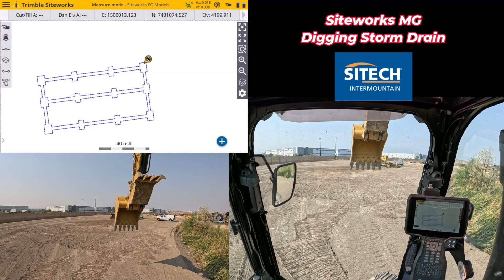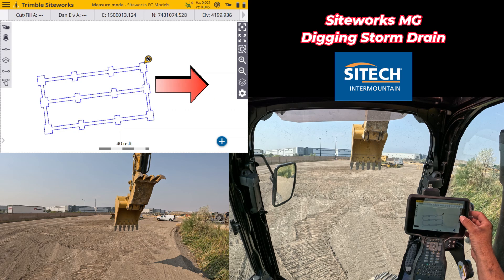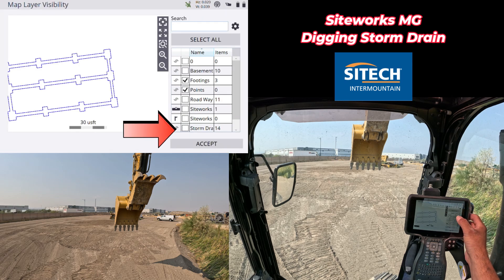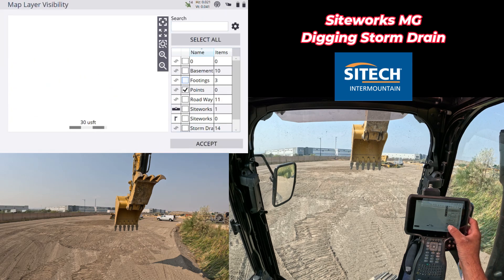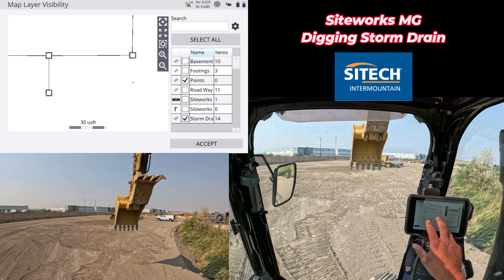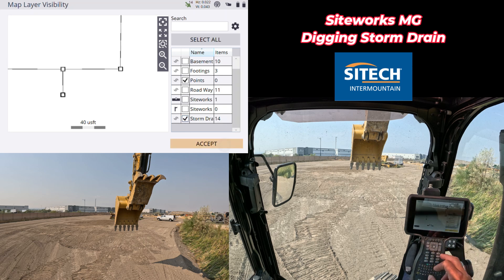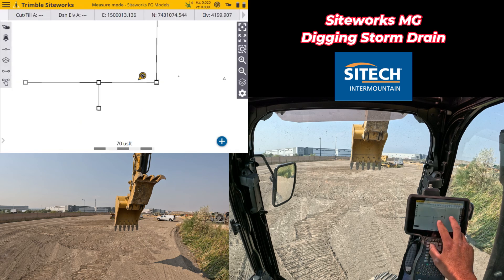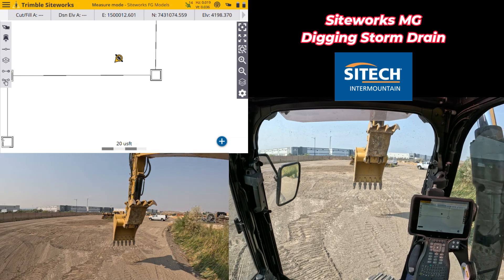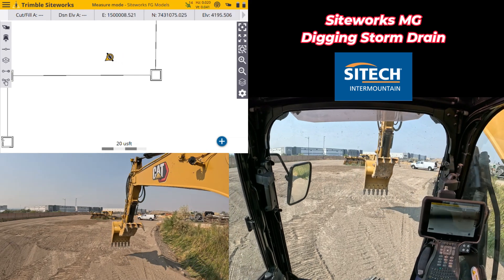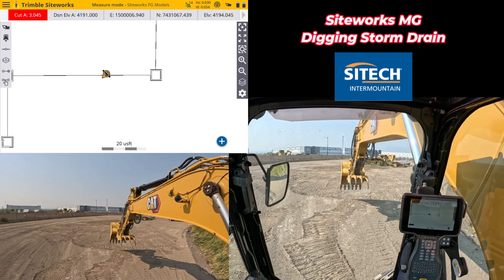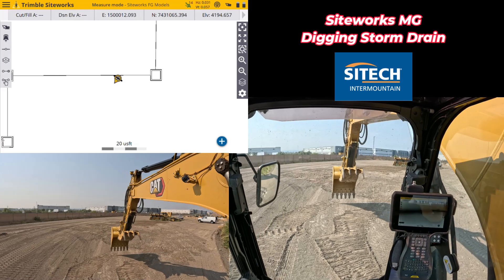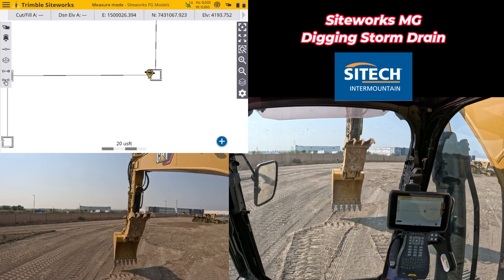Once you're done with the footings, you can load the next things to do on the job site. For example, we go to the layers option here — I can turn off footings and turn on my storm drain. I can turn storm drain on by itself and now I can see exactly where my storm drain line is going to come through, from where my truck is over to the drain box.